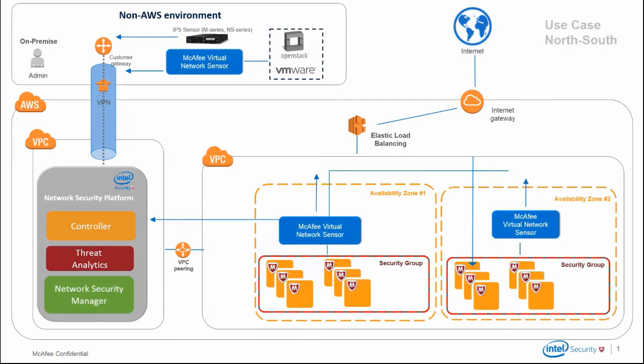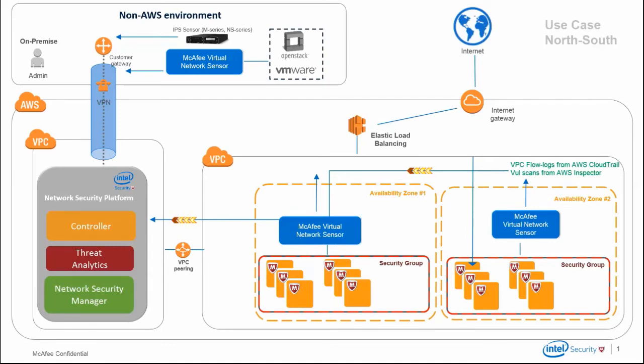Finally, apart from delivering real-time threat protection, virtual NSP correlates data from VPC flow logs, cloud trail, and vulnerability scan results from Amazon Inspector.